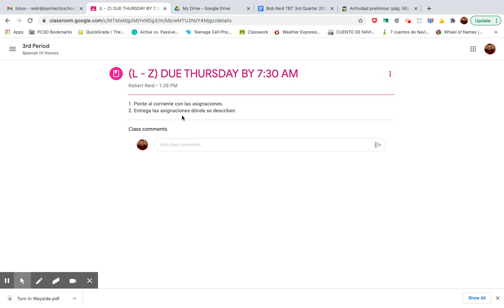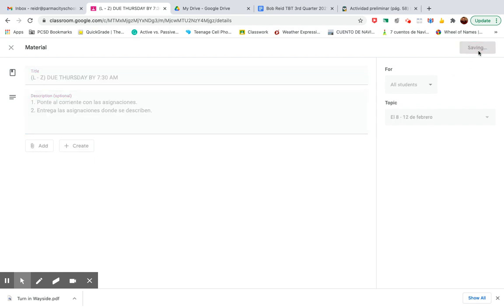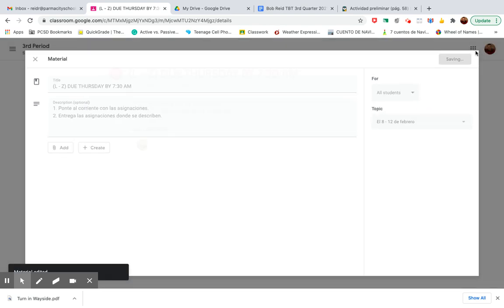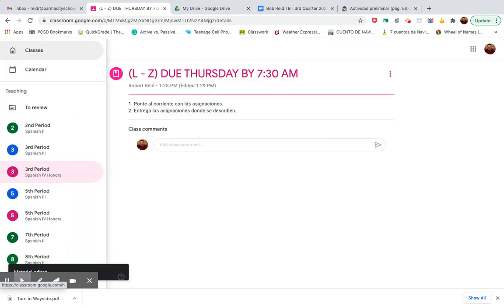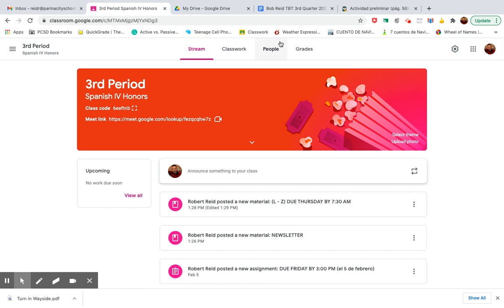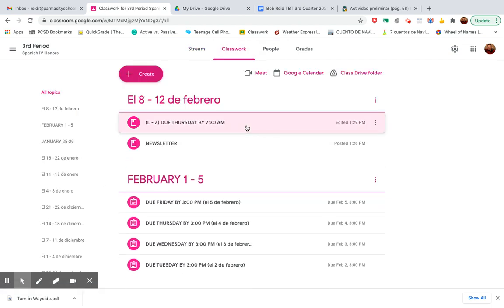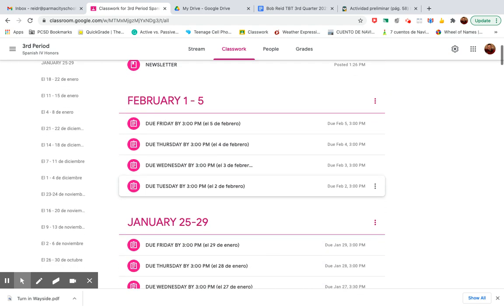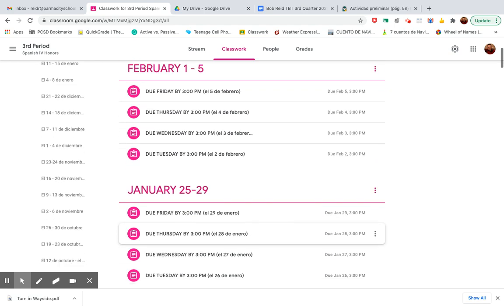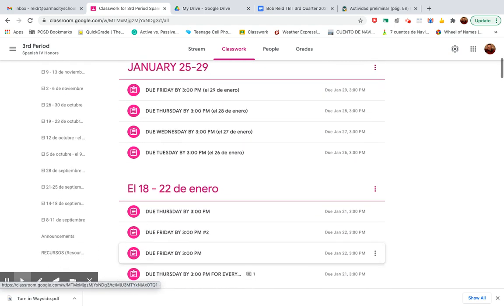Basically, turn in the assignments where they are described on that assignment description. So, what you have to do is, like I usually always say, is go to classwork. Click classwork. Go through these things that you didn't do and let's get them done here.